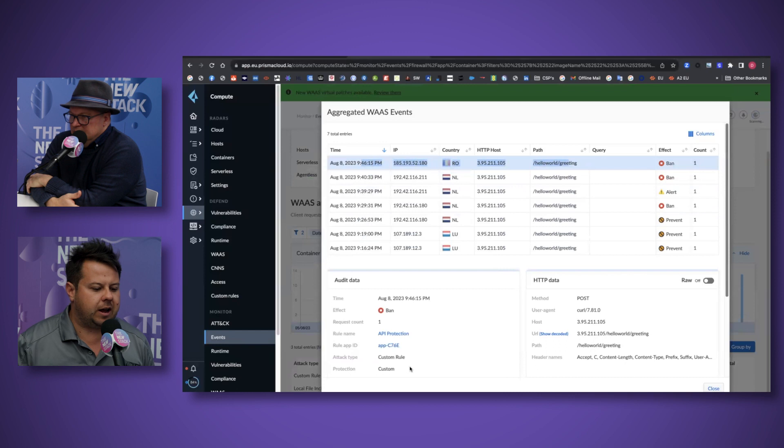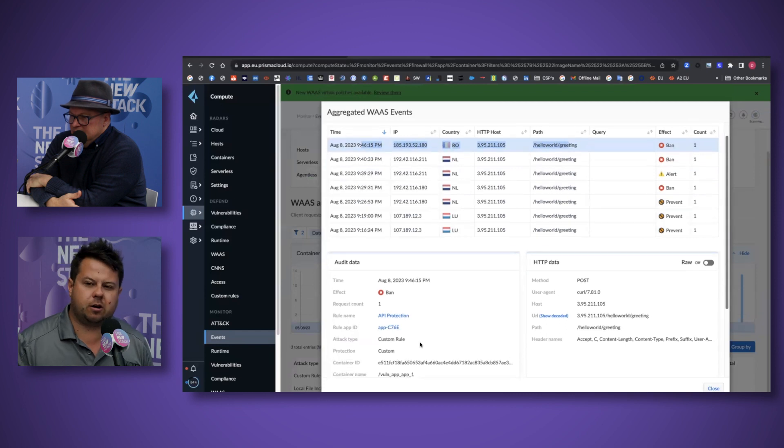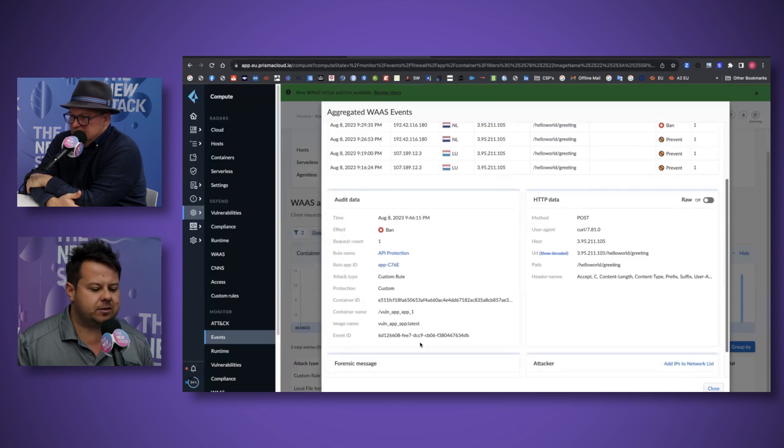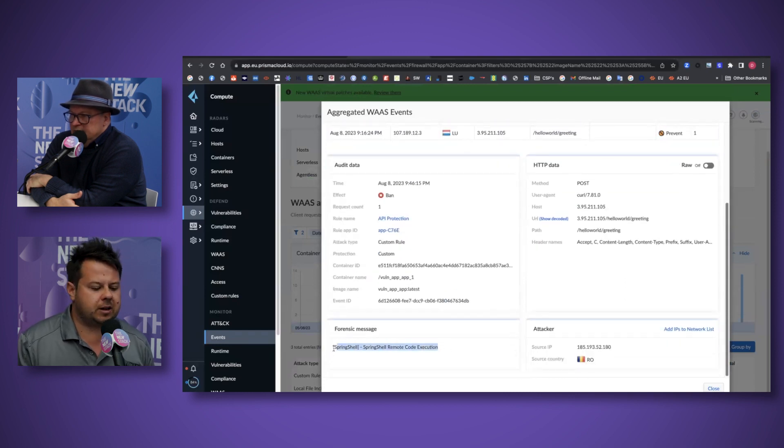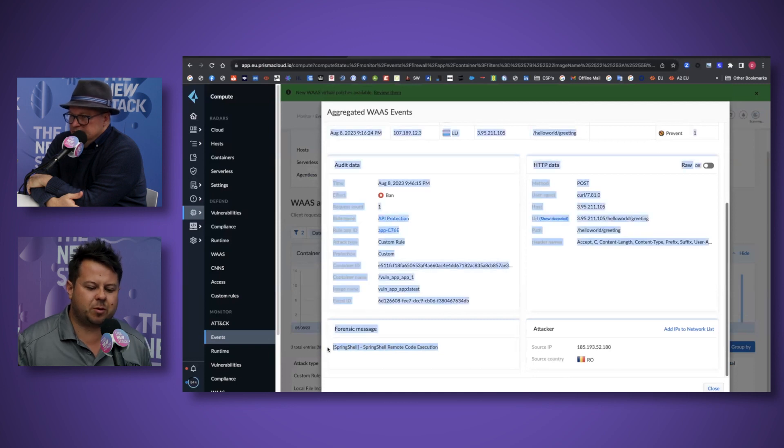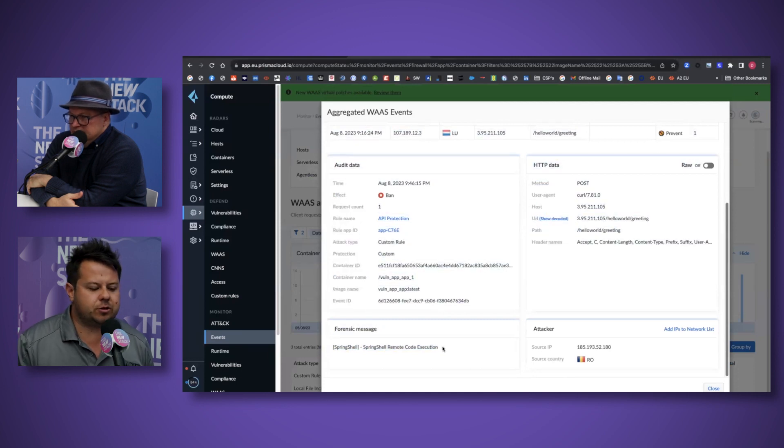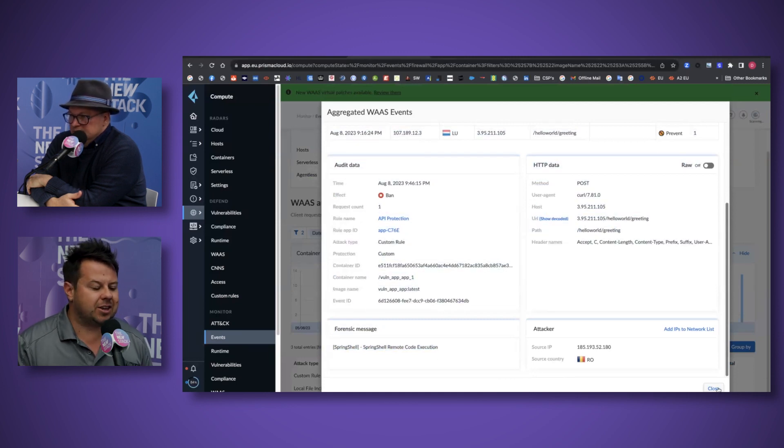But essentially if you're securing Kubernetes, you need to secure any other workloads in a cloud native setting regardless of whether they're on premises or in the cloud. Prisma Cloud provides preventative controls code to cloud at scale.